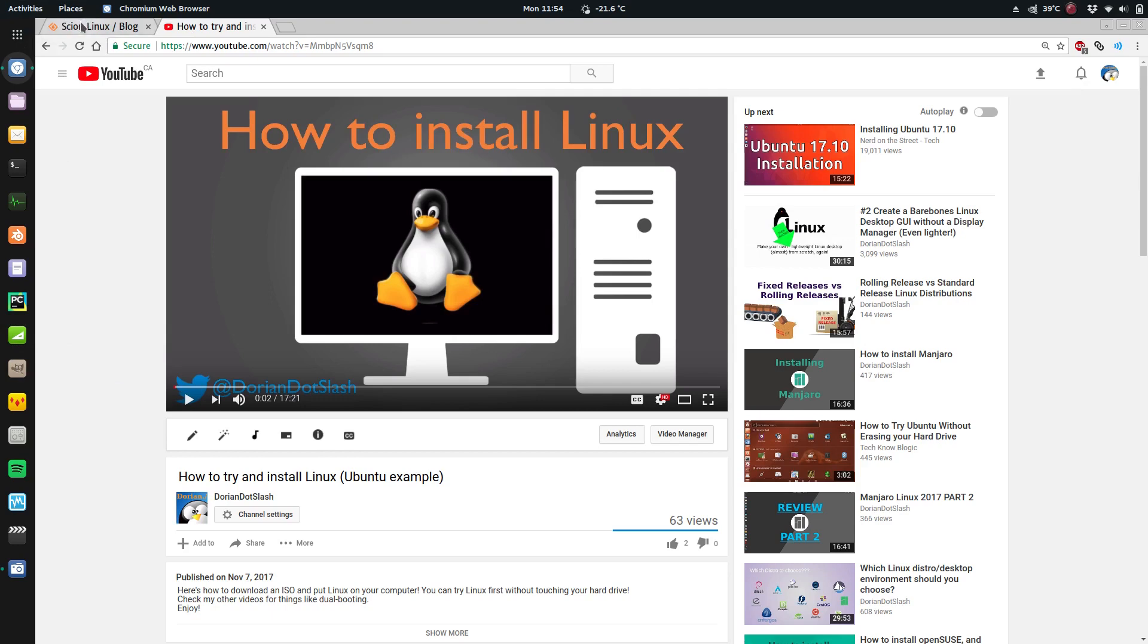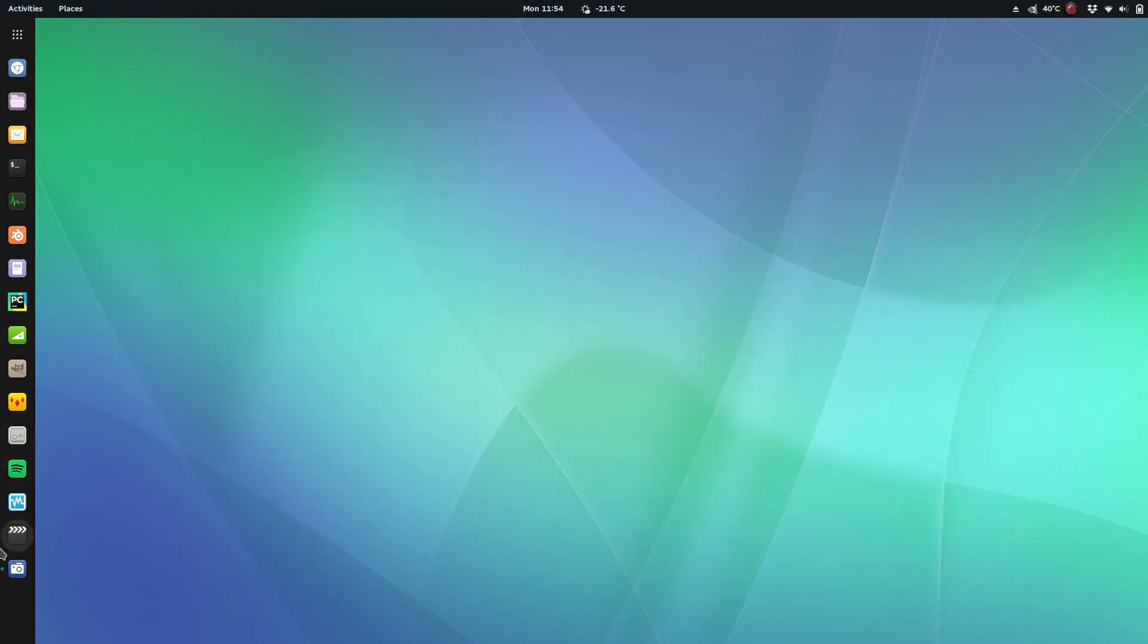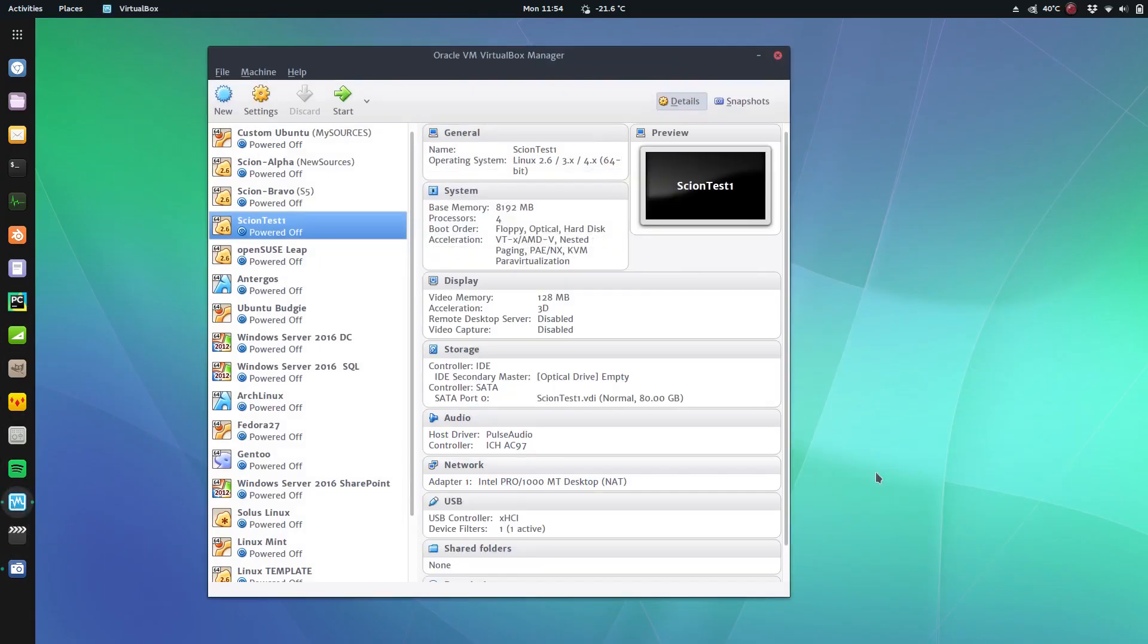If you need help figuring out how to get the ISO onto your USB stick, I'll put this other link which is my how to install Linux and show you how to get the ISO onto a stick and you can boot from there. In this example I'm going to use a virtual machine which you can also use to test it out first if you want.